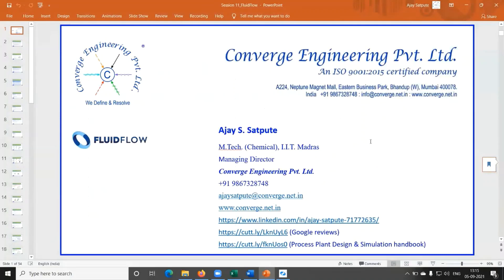This PPT file is basically the same one I use for the standard three-hour training for Fluidflow. It's been two years we are associated with flight software, which is the developer of Fluidflow software. In the last two years, I have trained more than 1,500 participants in Fluidflow, and for them I use this PPT file.